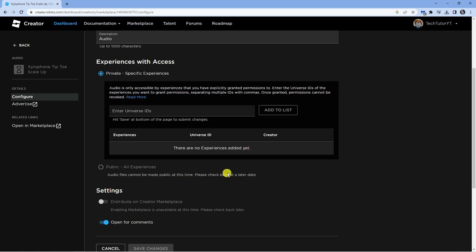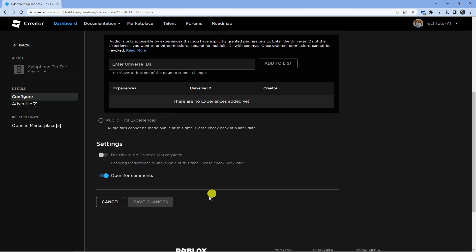Once you've done that, just scroll down to the bottom and you're going to click the Save Changes button, and that's how to go ahead and make your audio public on Roblox.